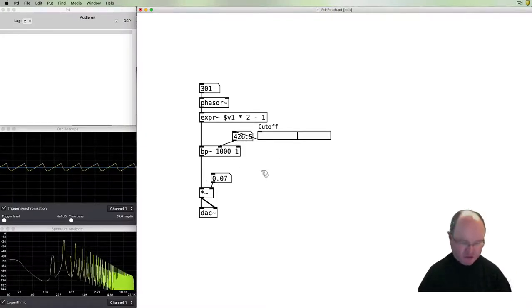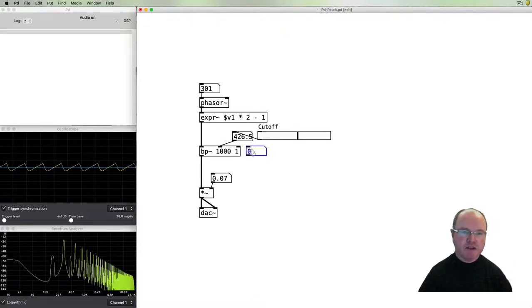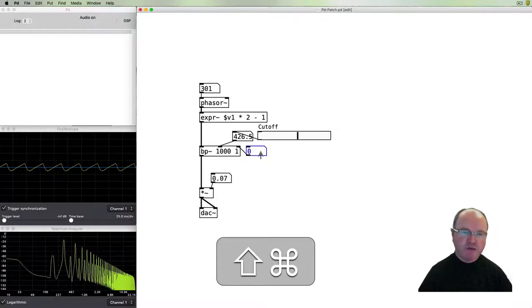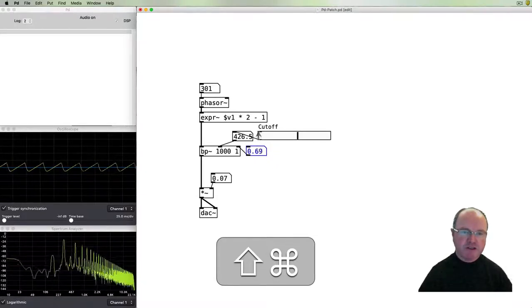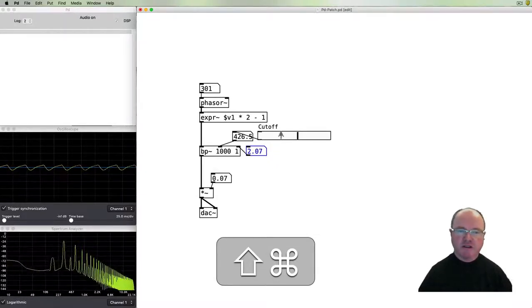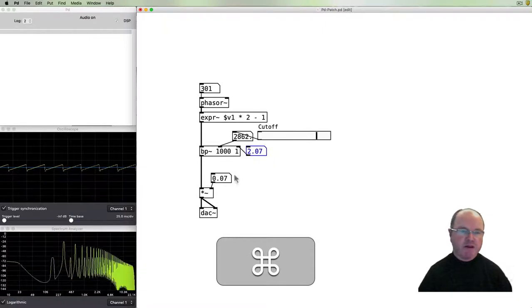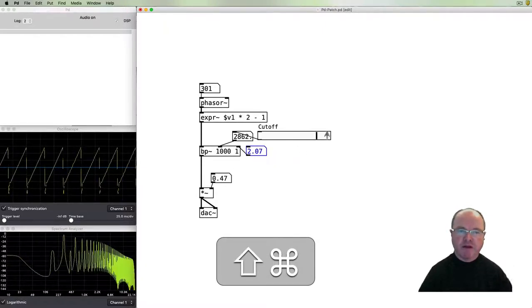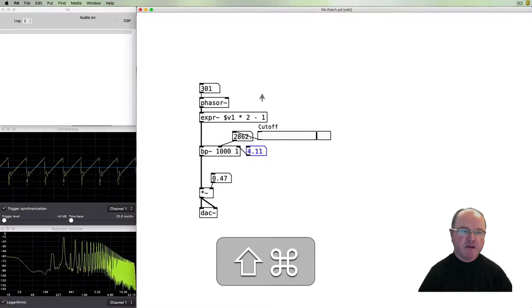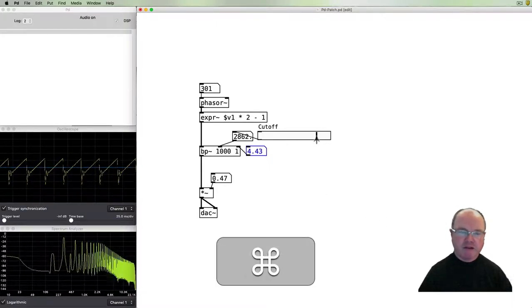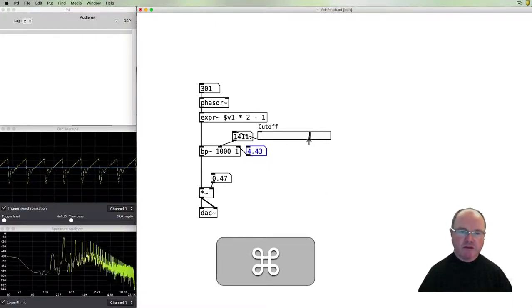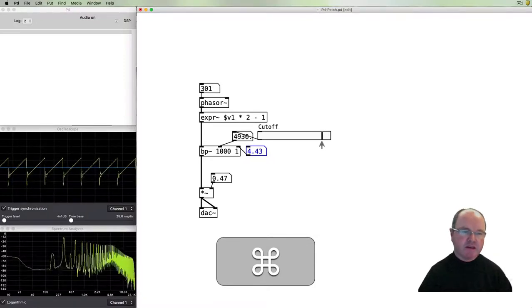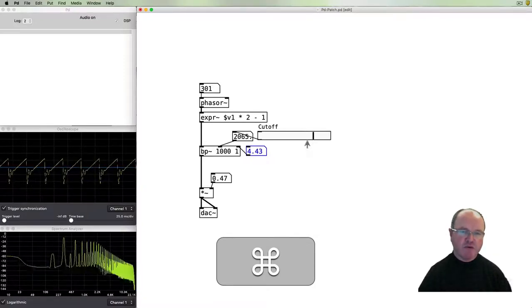As we go up, in addition to being able to vary the cutoff, we've got this Q. If we put another number box there to vary that, it needs some fairly small numbers.